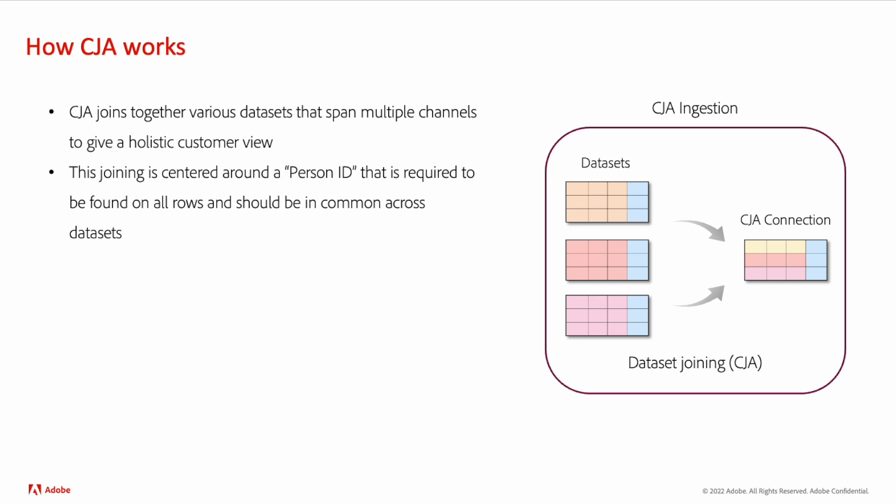CJA brought this kind of holistic, person-based reporting by allowing you to co-mingle data from various channels and sources. One key tenet of CJA is that each dataset contains a single field that is to be used as the person identifier. Any other dataset that is to be used together needs to also have the same person identifier in common.